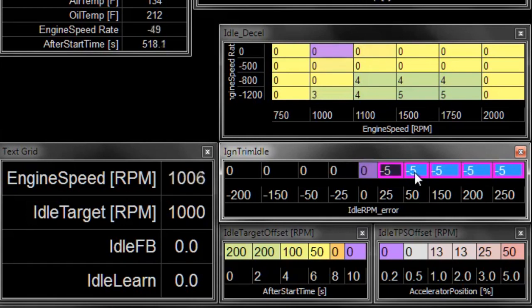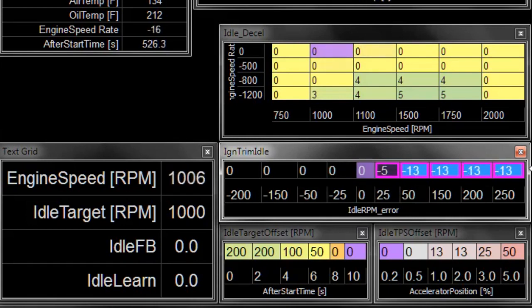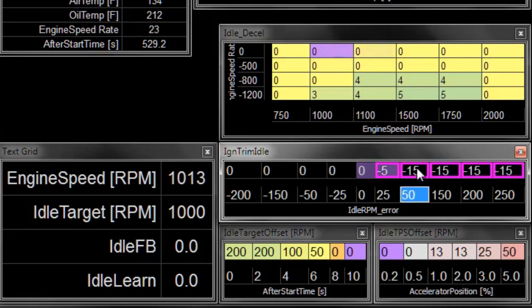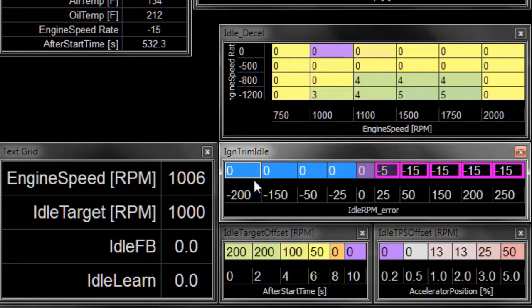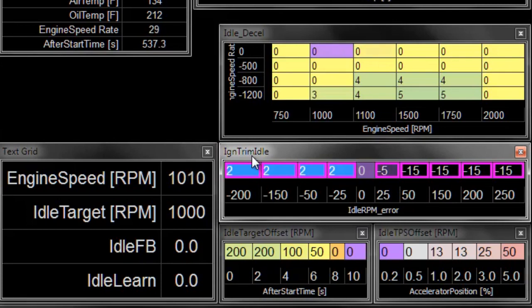If we used negative numbers here, the engine RPM would go down. We'll put bigger negative numbers as the RPM error gets larger. And on the other side of this table, if we want to raise the engine RPM because it's too low, we would put positive numbers on that side of the table.